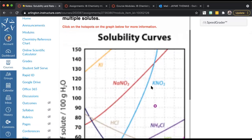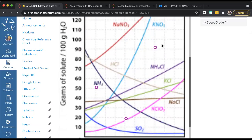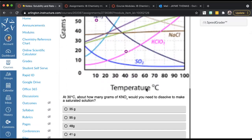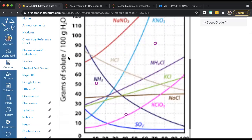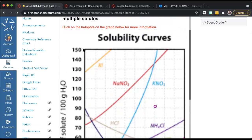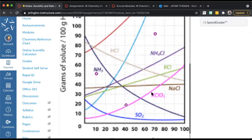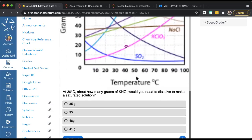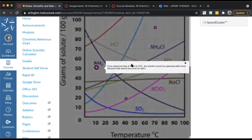Now we're going to look at an actual solubility curve. There are some hotspots — little plus signs you can click on. Down here is temperature in degrees Celsius from 0 to 100. On the Y-axis I have grams of solute per 100 grams of water, starting at 0 and going up by tens to 150 grams, with all these different lines. If I dissolve 50 grams of NaCl at 10 degrees Celsius, the solution would be supersaturated because the point falls above the curve.